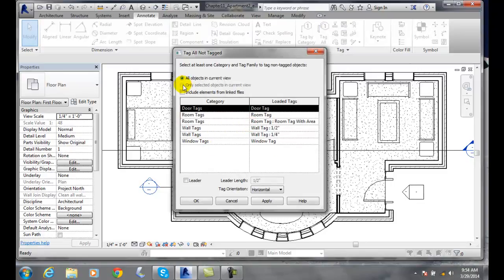If I wanted to only select objects in the current view, I have to have the objects selected before I pick this tool, and then it will apply it to those particular selected items.